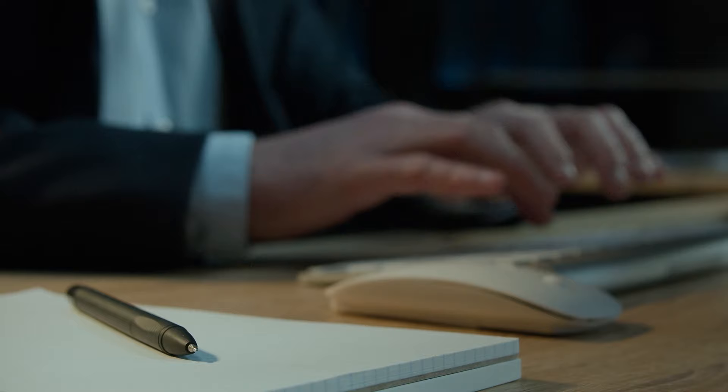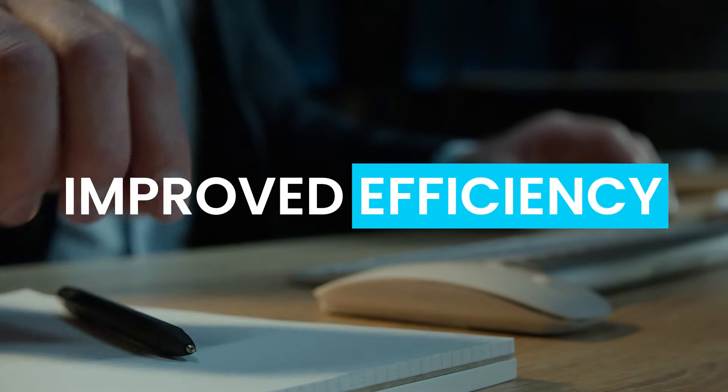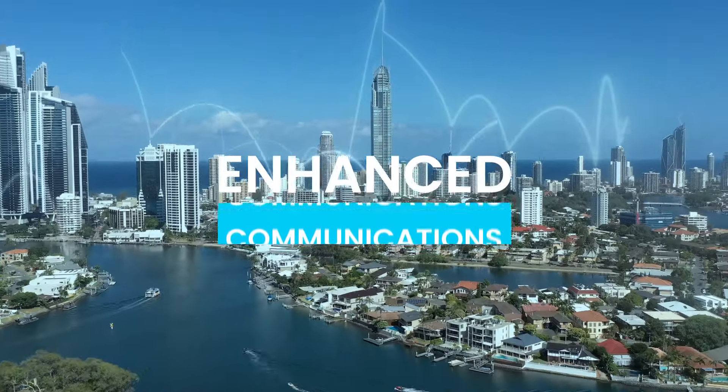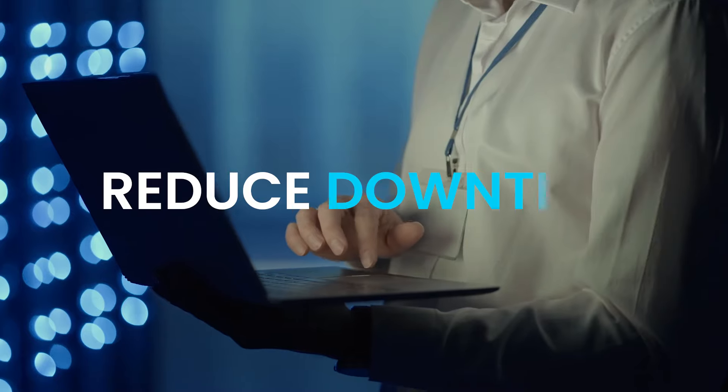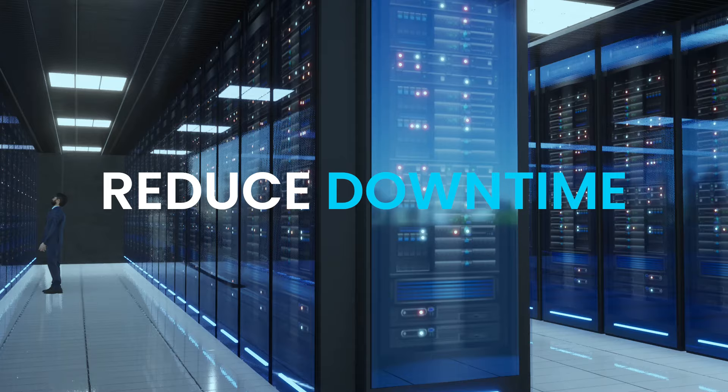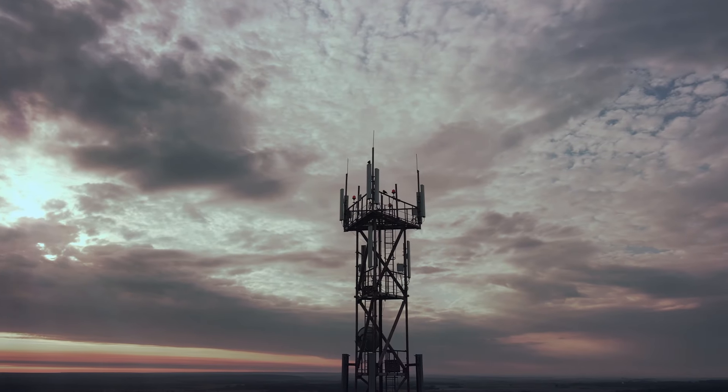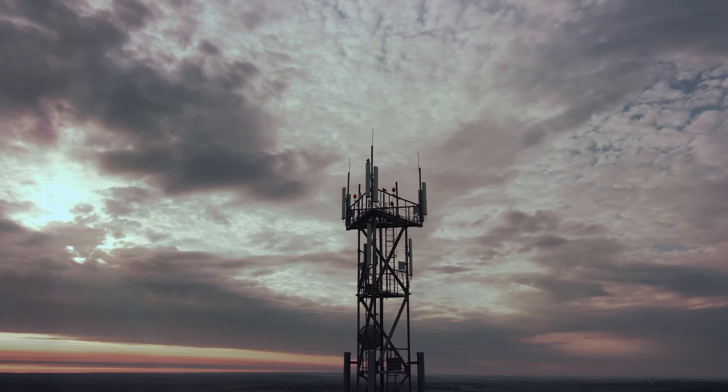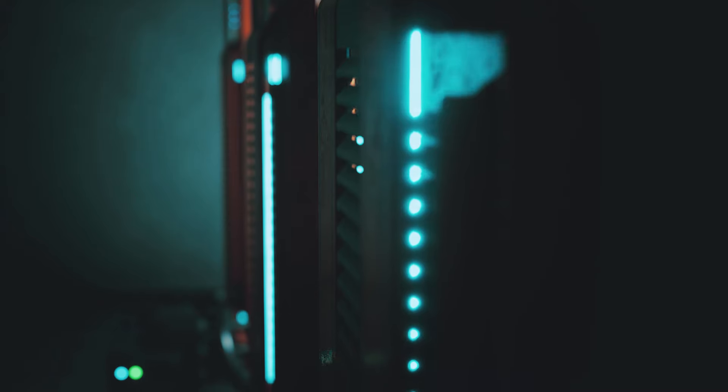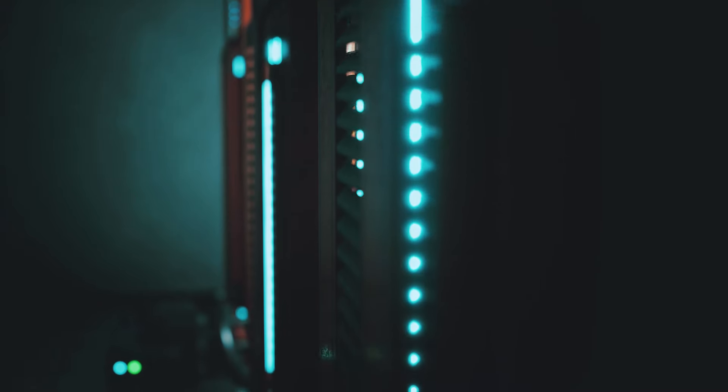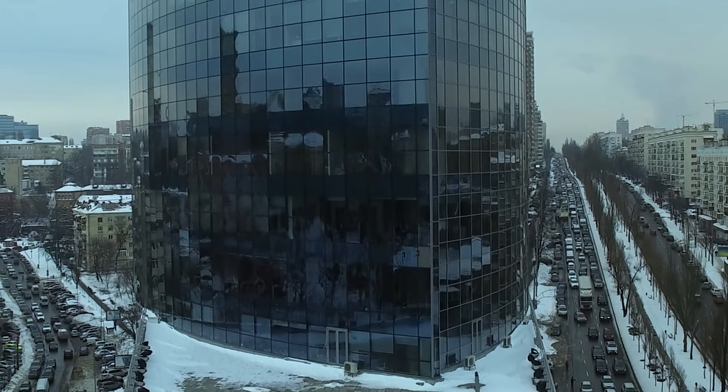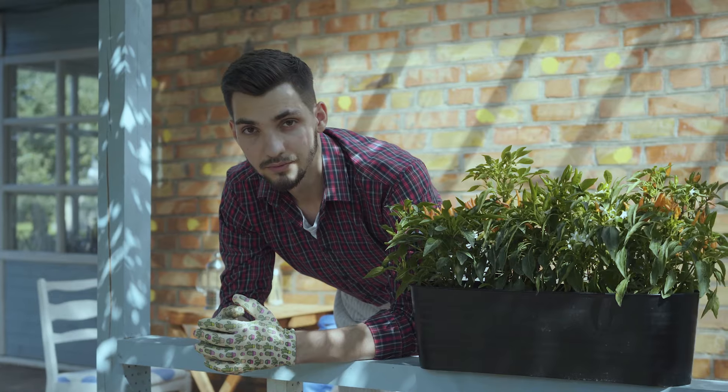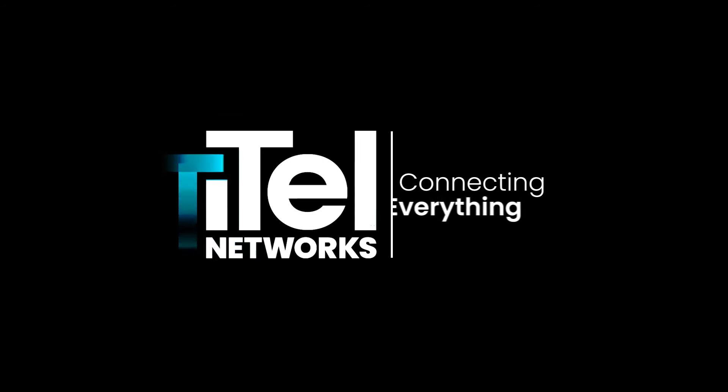The result is simple. Our customers enjoy improved operational efficiency, enhanced communications, and a significant reduction in any downtime. By entrusting your connectivity needs to us, you gain a valuable edge over your competitors, along with peace of mind to focus on what truly matters – your business. At ITAL Networks, we are connecting everything.